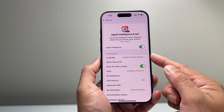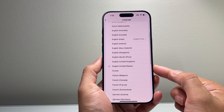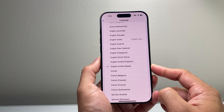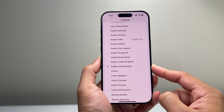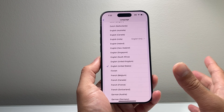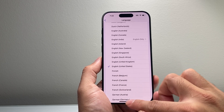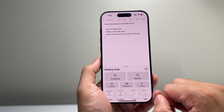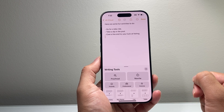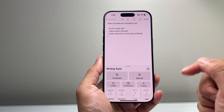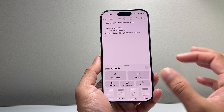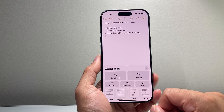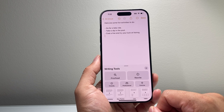Now if you still don't see it, you might want to consider changing the language to United States English. Some languages do not have the Apple Intelligence writing tool. English has it, but if you select another language and don't see the writing tool, that means it's not supported on that language. So you have to use a supported language. That's how you can get the Apple Intelligence writing tool on your iPhone.